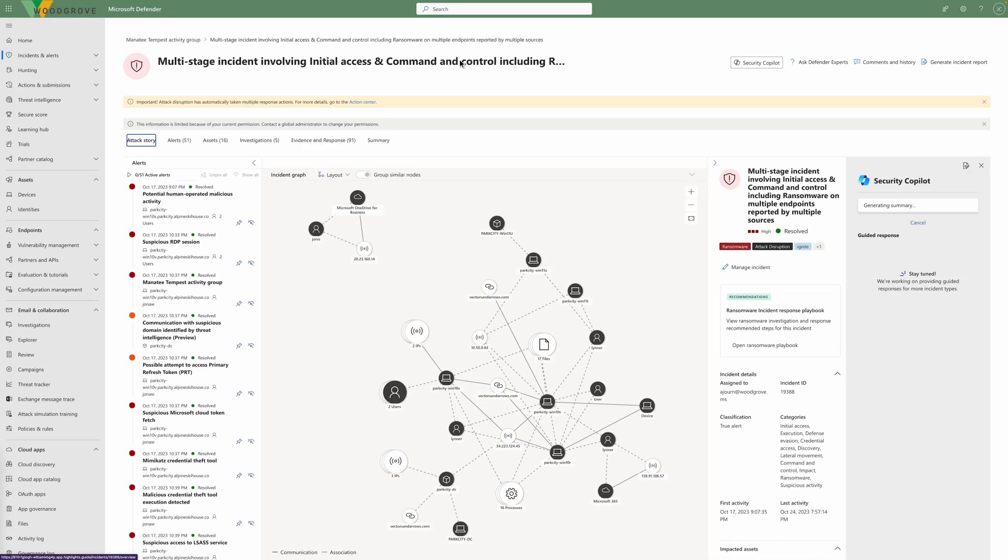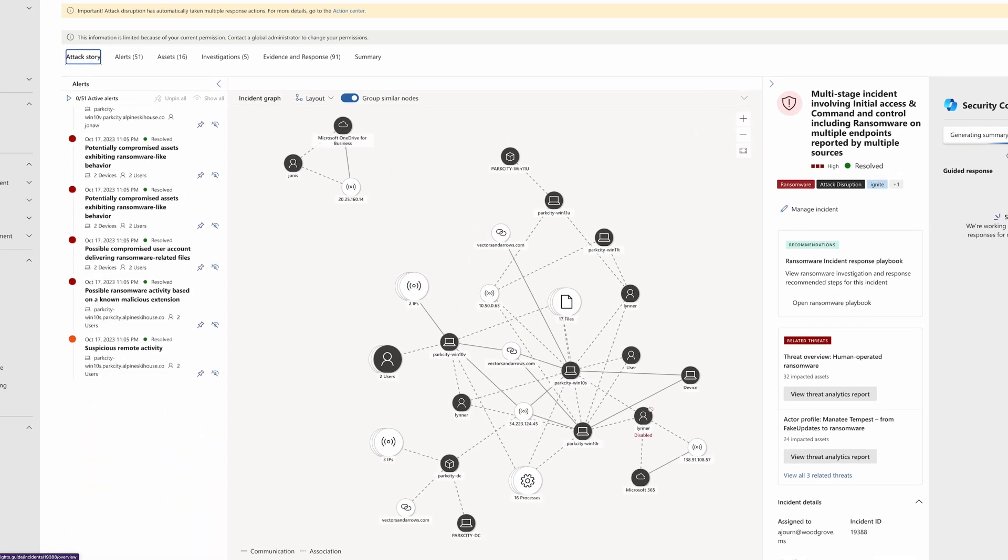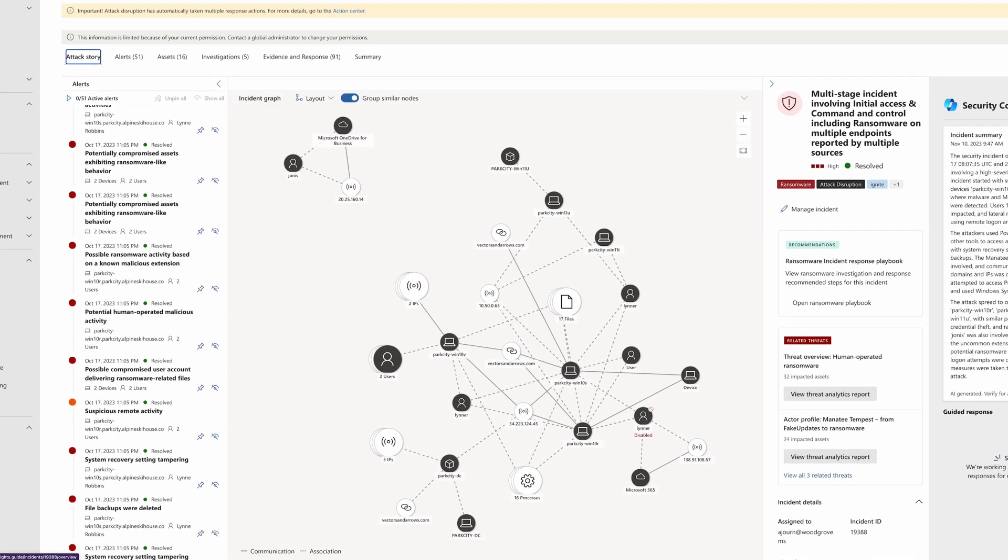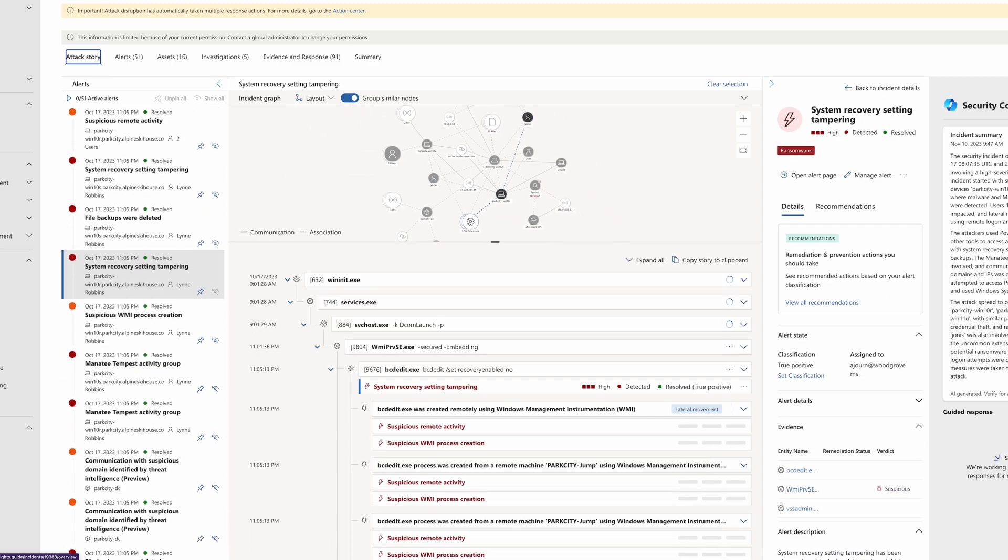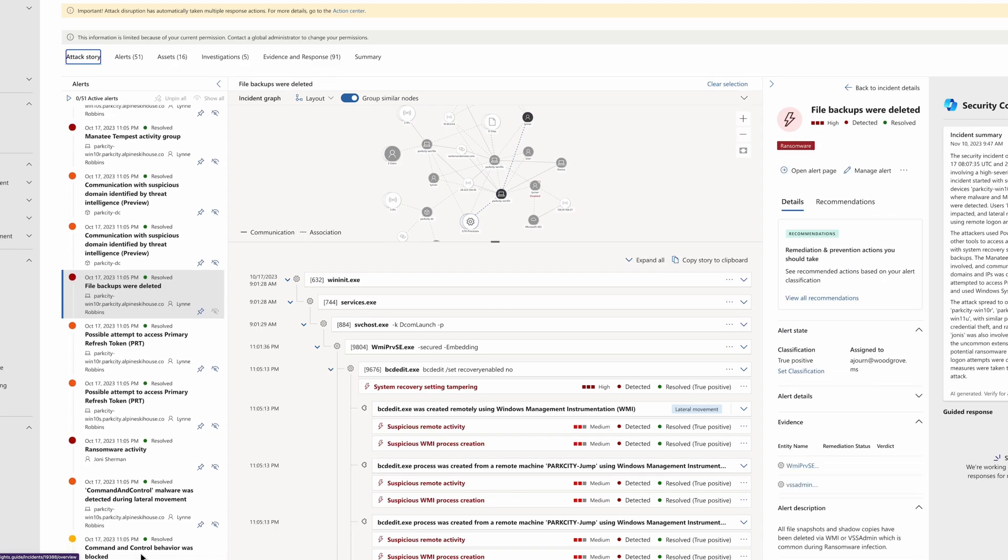Next, Defender for Endpoint detected that backups were disabled on the computer. Then, the backups that were on the computer were deleted. By itself, this might not be suspicious, but Defender identified that this was part of the larger pattern.